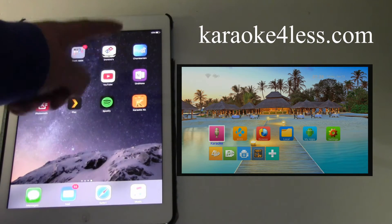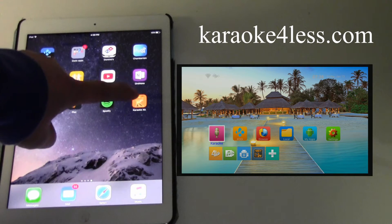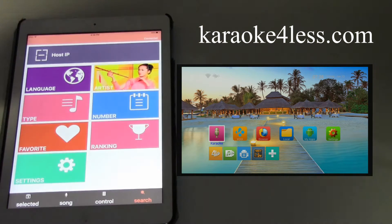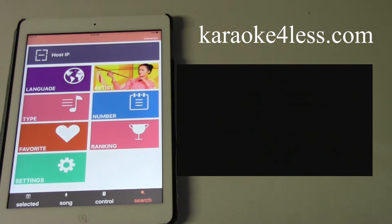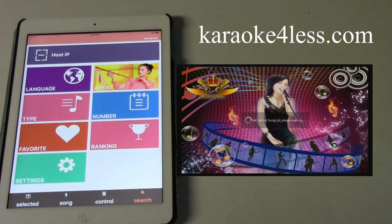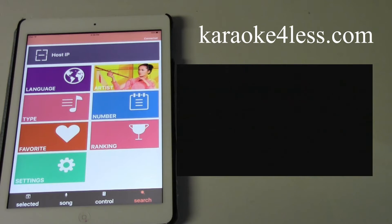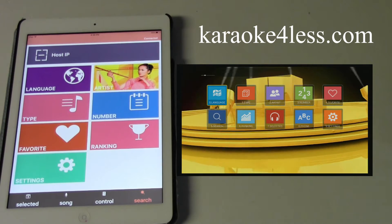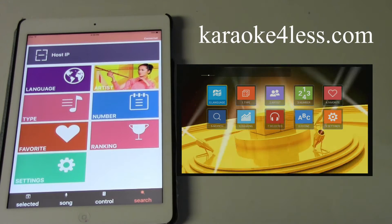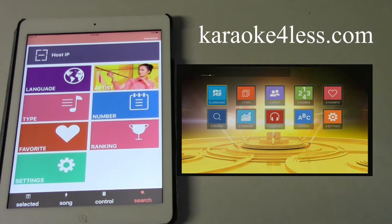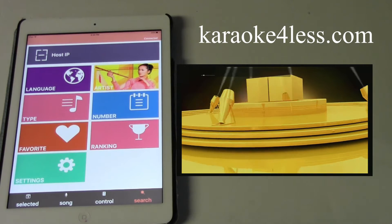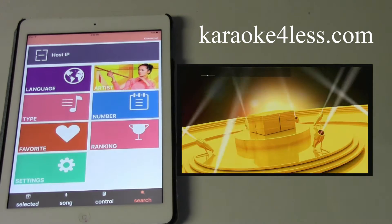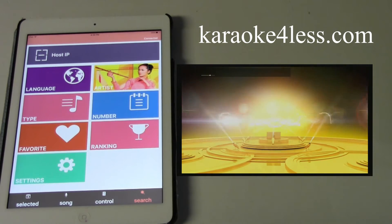After you download the app to the tablet it will have the icon on the tablet. Click open to open the app. On the karaoke player, make sure you turn it on and make sure the karaoke player is running — the host is running — so you see that screen with people singing.